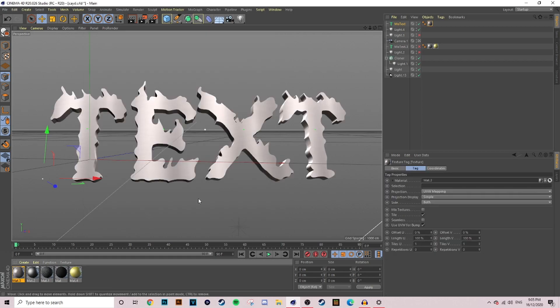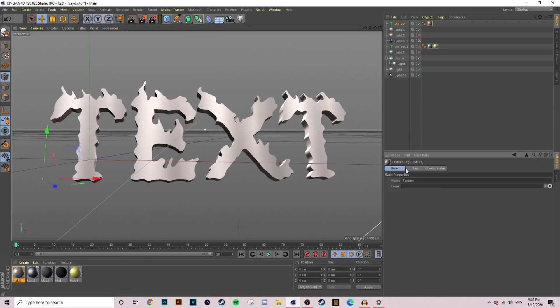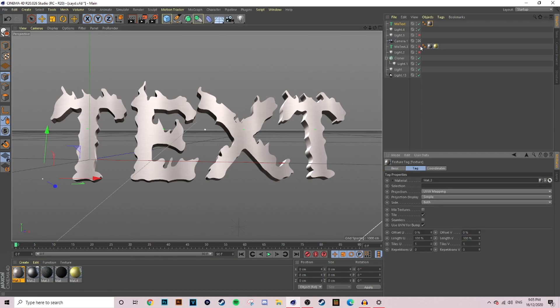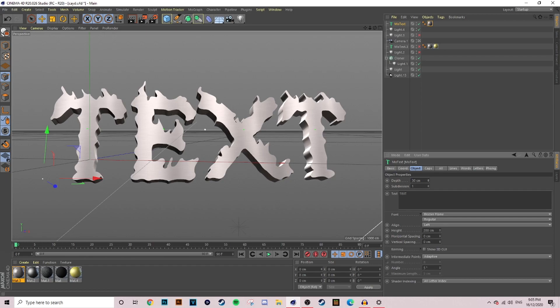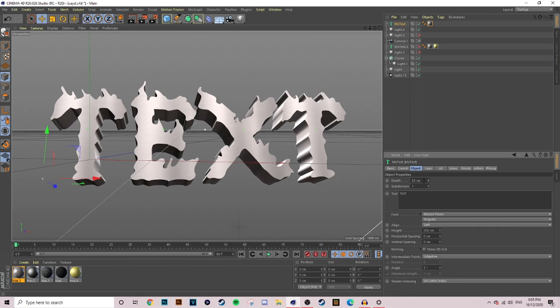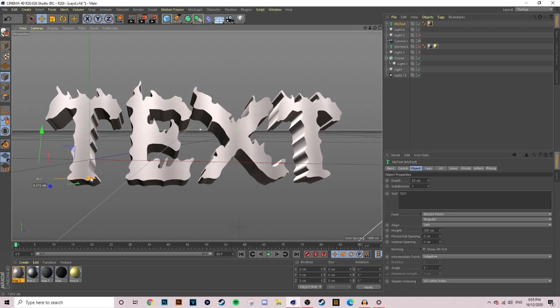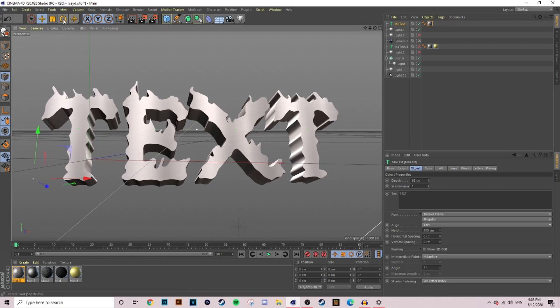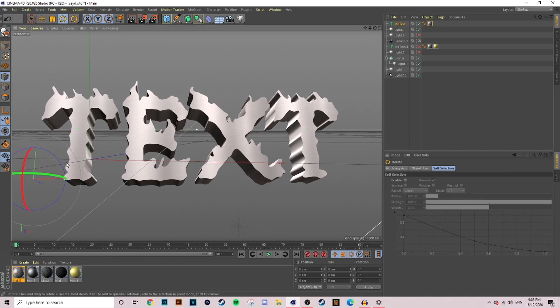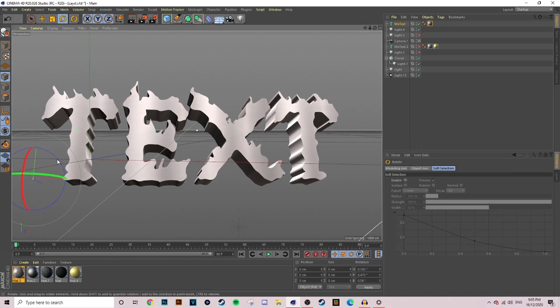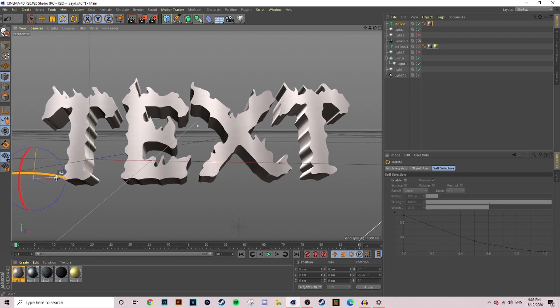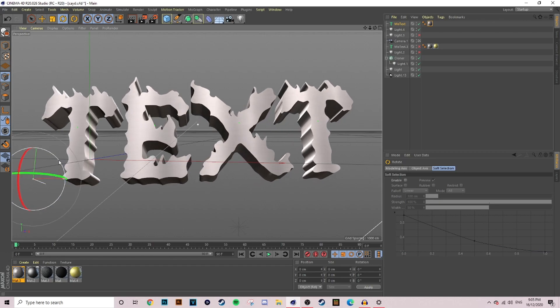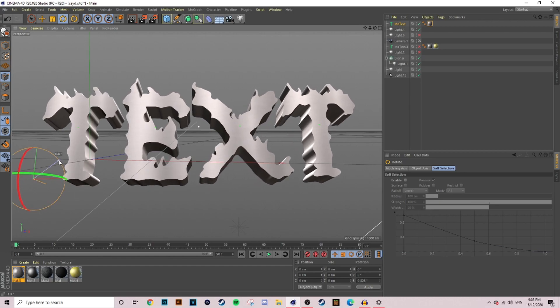We're going to apply that to our text real quick and then we're going to go down to where it says depth just there and we're going to make that a little bit bigger to get a bit more of a 3D extrusion on our text. I'm going to move my text around a little bit more now until I've got the desired position that I like.